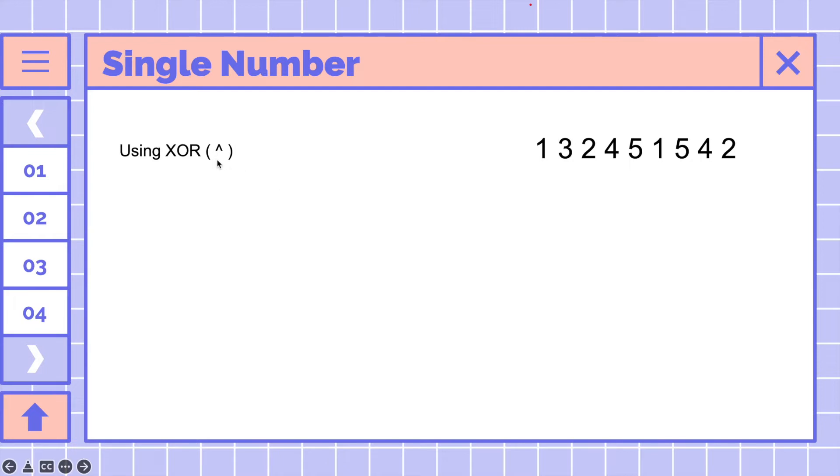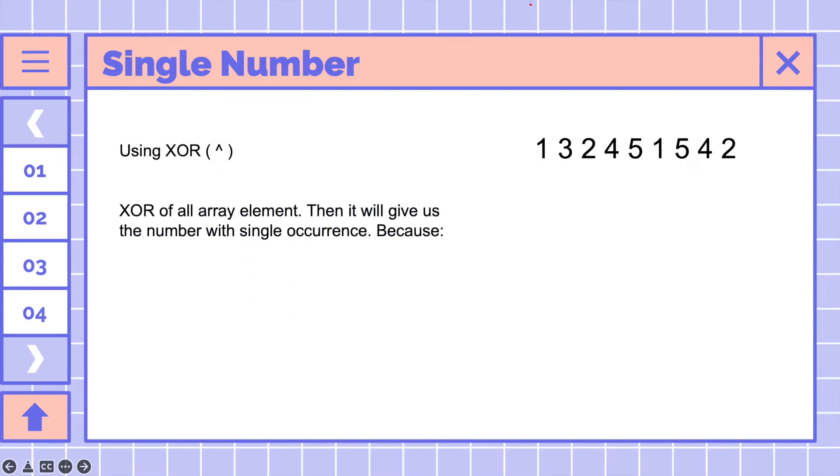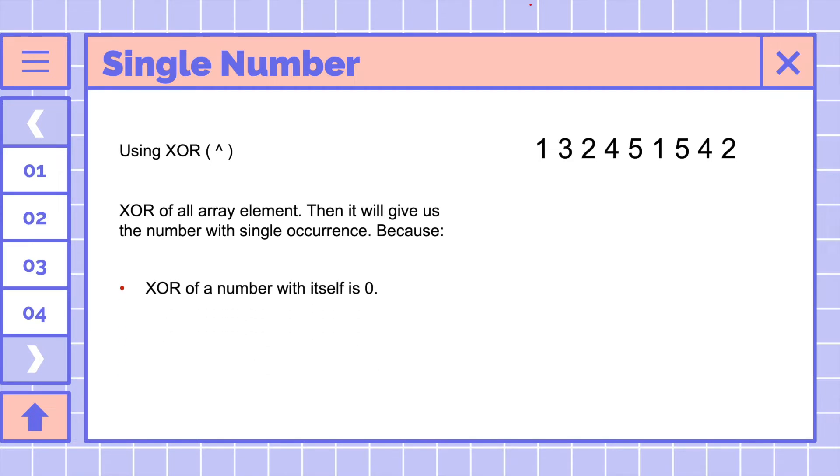We will XOR all array elements, then it will give us the number with single occurrence. Because XOR of a number with itself is zero, and XOR of a number with zero is the number itself.